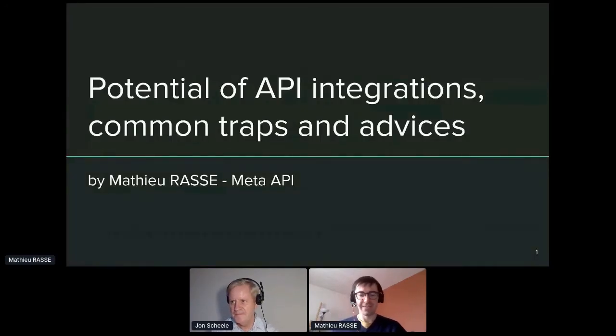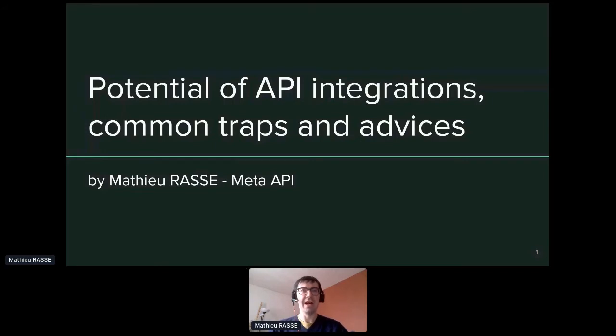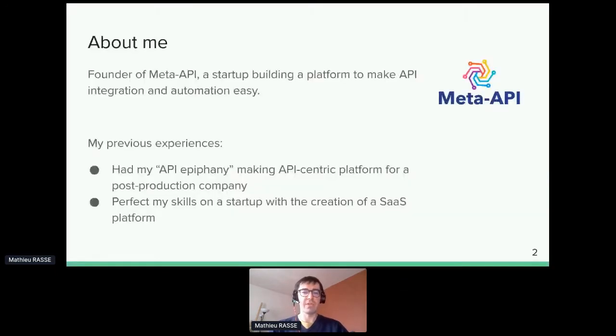Welcome to this presentation on the potential of API integrations, common traps, and advice. I'm Matthew, the founder of Meta API. I'm French, obviously.